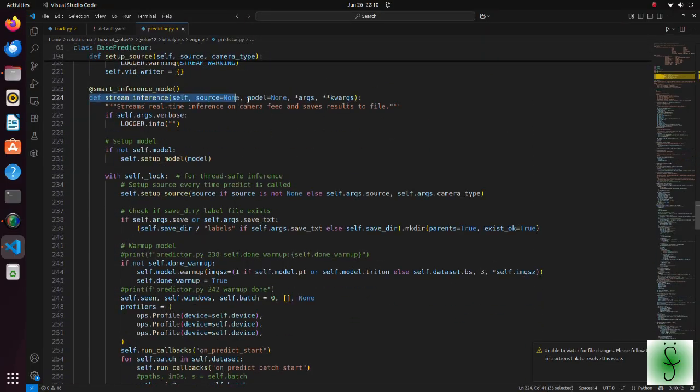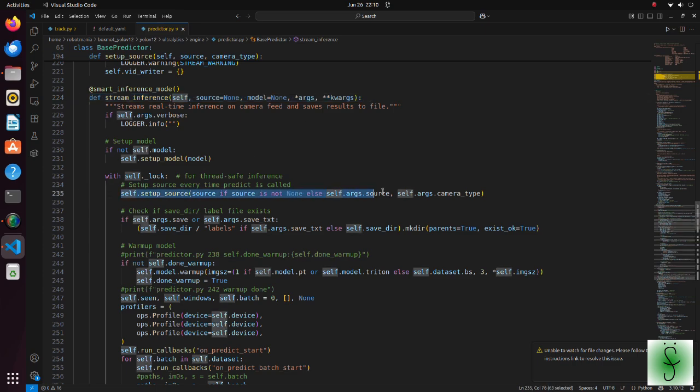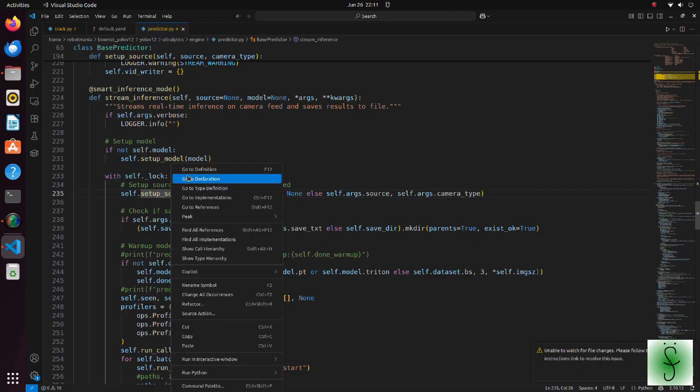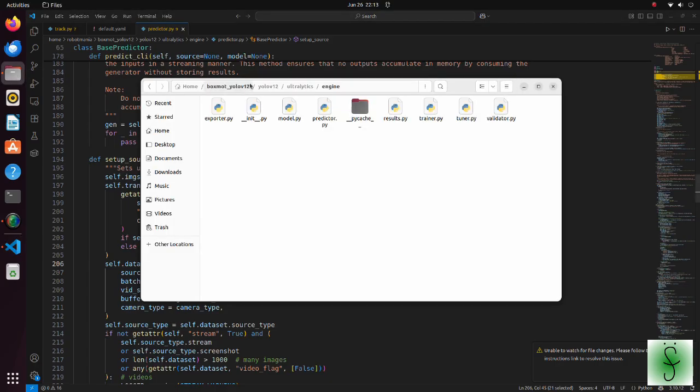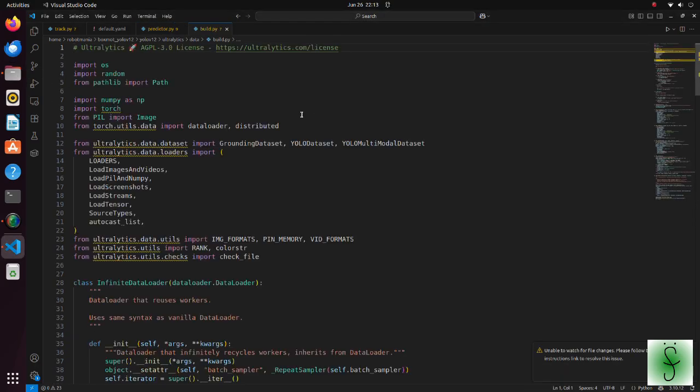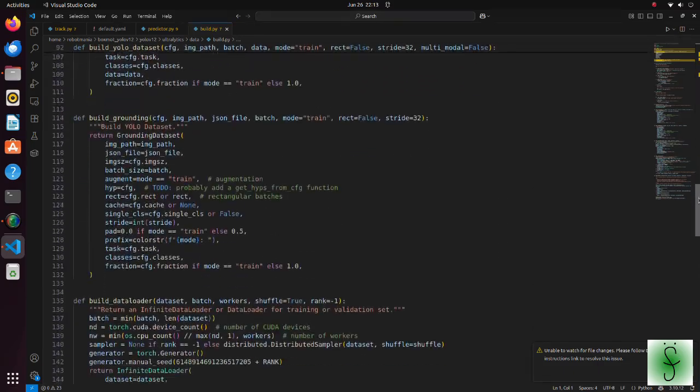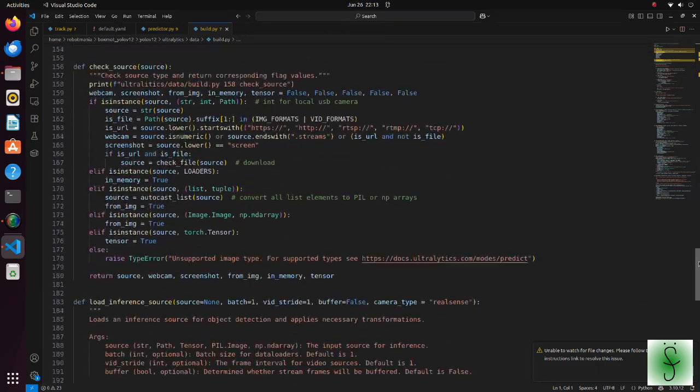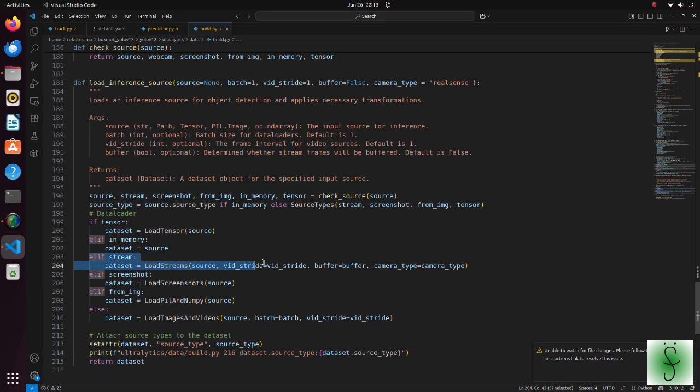After the program begins to run, all these arguments are passed all way through to the stream inference function which is located inside the predictor python script. This is a function in which the main inference loop is running. Then, the camera type variable is passed through the setup source function to the load inference source function. Since we use a camera, here, an instance of the loadstreams class is generated.